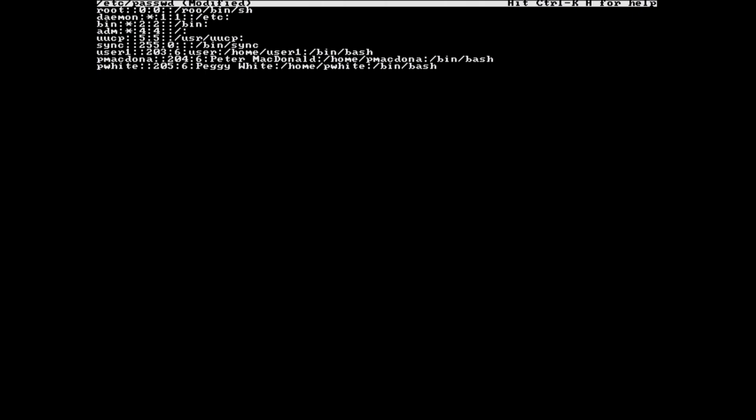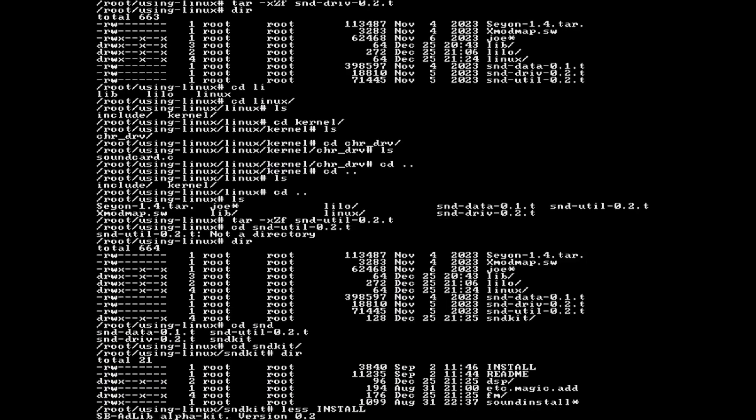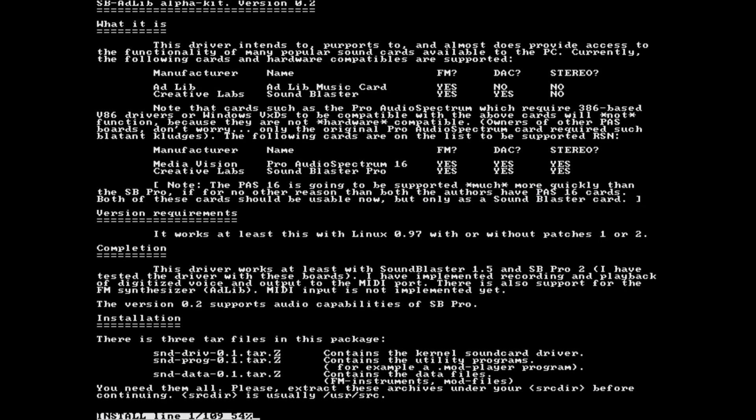Instead, I decided to try something easier, like moving my home directory to slash root, but I ran into issues with that as well. In case it's opposite day, I instead went for something hard, like getting sound working.